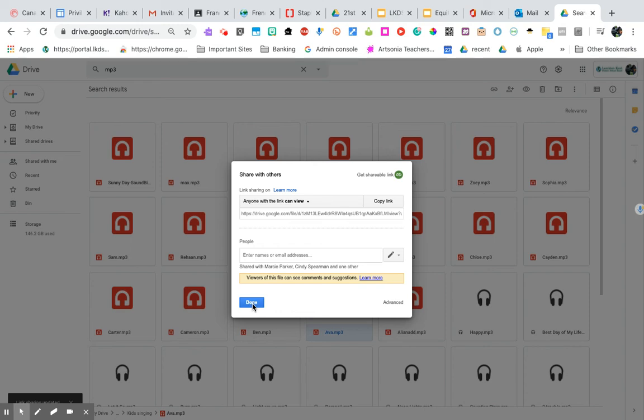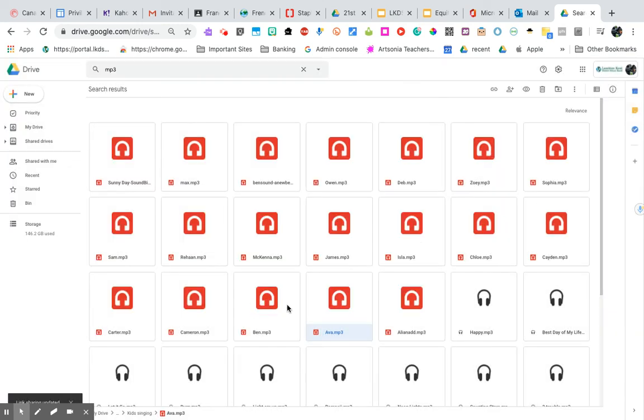And now when I share that, that is going to show up as being accessible in my Google Slide.